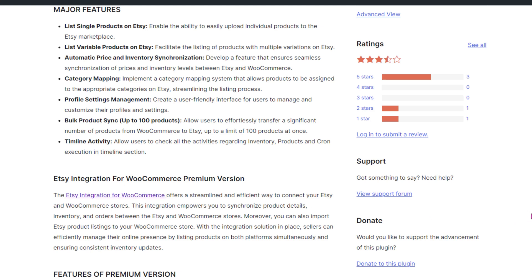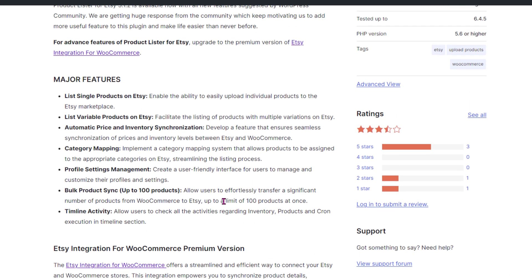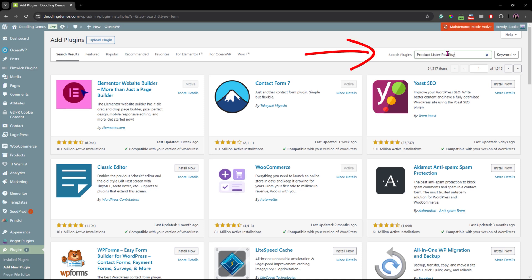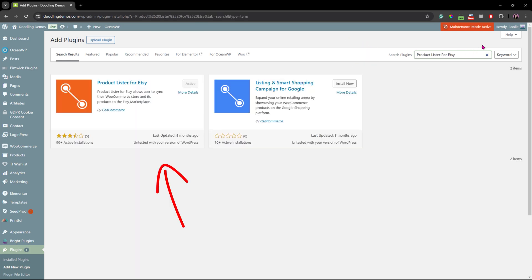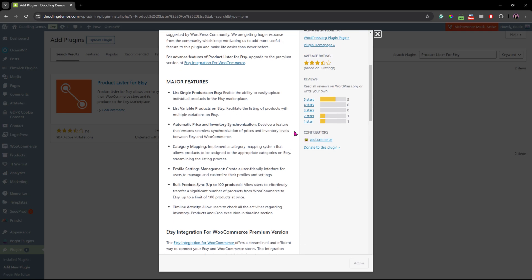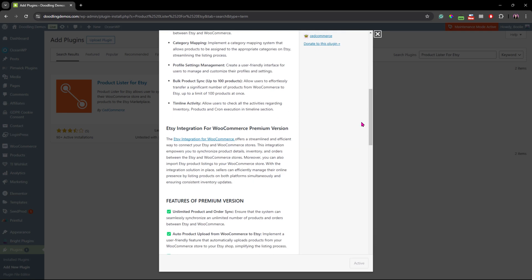For additional features though, you'll need to upgrade to their premium version. And if you go to your WooCommerce store, go to the add plugins page, you will be able to search for this plugin outright like on this screen right here. And then you can try it out and install it or read about it.